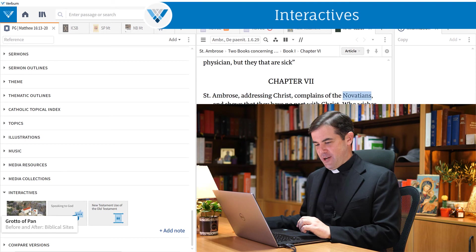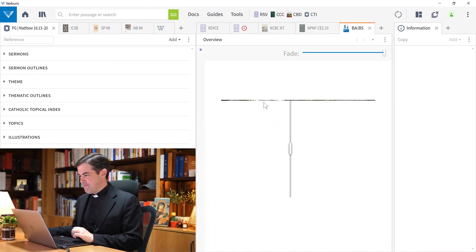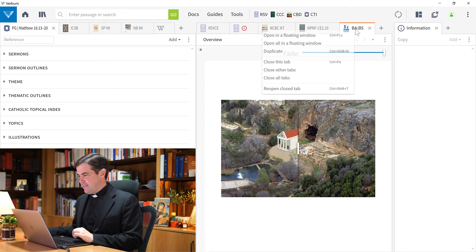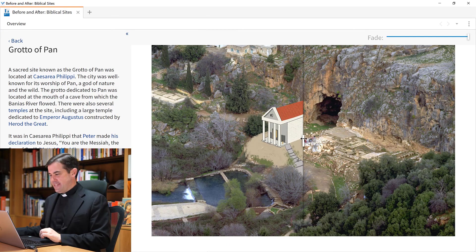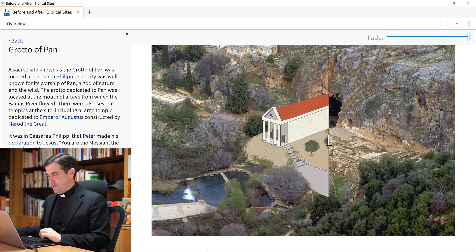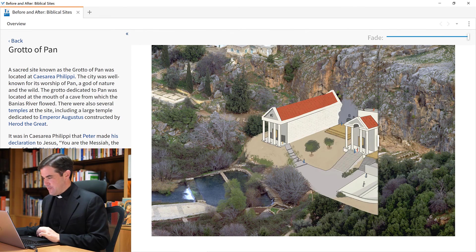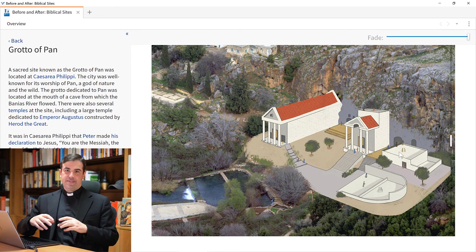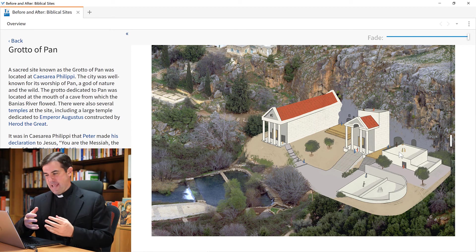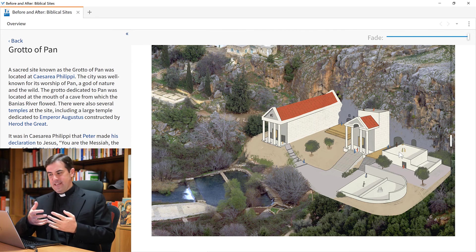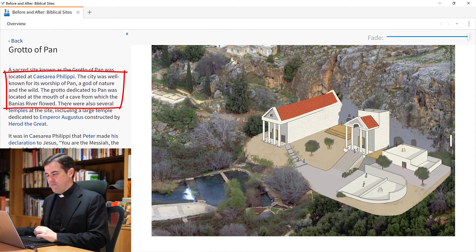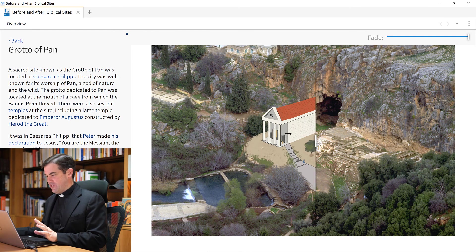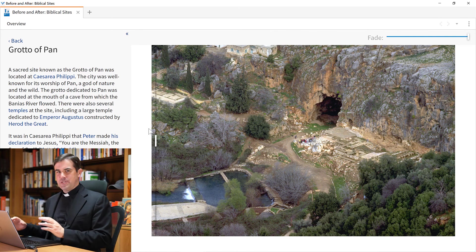Here down below, there is an interactive called the Grotto of Pan. If I open this up, it's a little bit small here, but I can right-click on any window in Verbum and choose Open in a Floating Window to make this full screen. This is actually an image here of Caesarea Philippi - the present-day image. This is something that I can superimpose on this - what likely was there at the time of Jesus Christ or any of the apostles, the Grotto of Pan, who was a pagan deity. It says that the city was well known for its worship of Pan, a god of nature and the wild, and it was located at the mouth of a cave from which the Benias River flowed. This is a really interesting presentation that can give you some context as well for this passage.